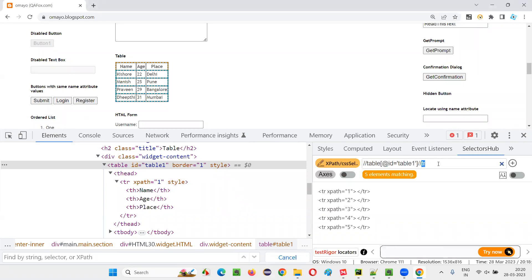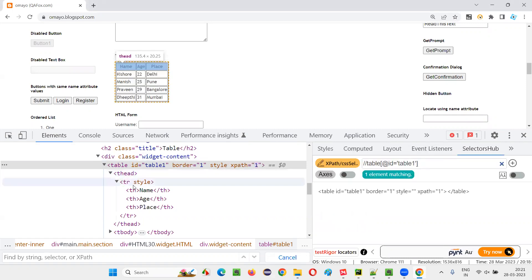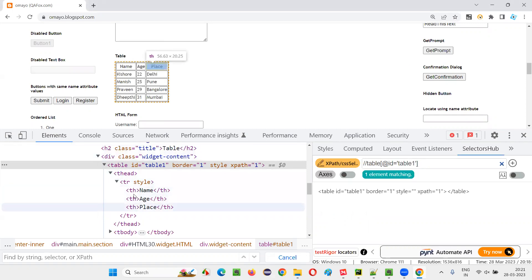So how to find the number of columns here, you have to give another XPath expression. The table is still table is same. And under that number of columns is equal to number of table headings, right? How many table headings are there? Three, they have the TH tags.